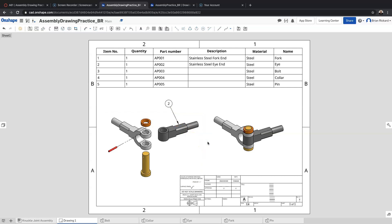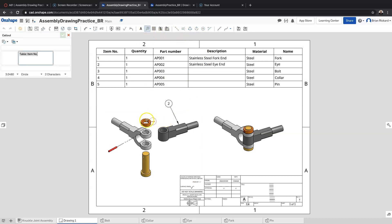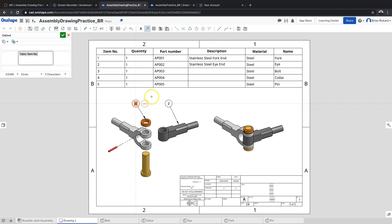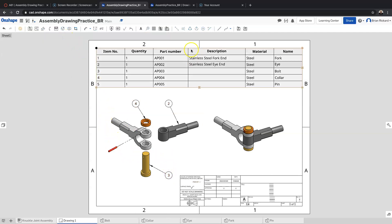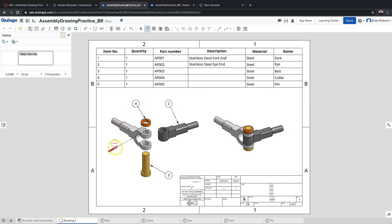You can see how the callout works. I'll go ahead and add a couple more callouts — let's add the rest. There's the collar part. You want to make this nice and neat, so you can use your alignment lines to line your callouts up so they look clean.